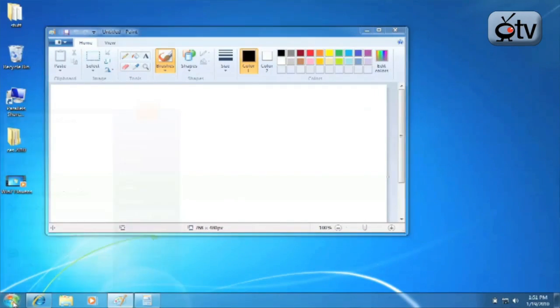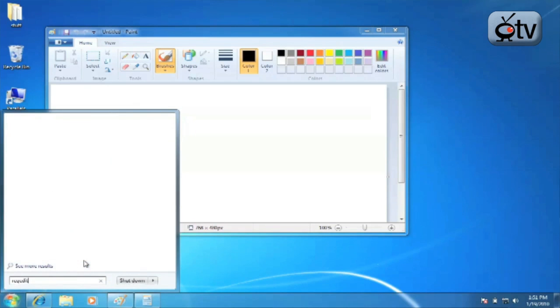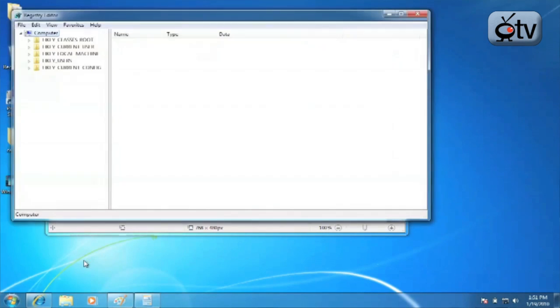First thing you're going to do is you're going to open up RegEdit. So you're going to go to start menu, type in RegEdit and hit enter. This will pull up the Registry Editor for Windows 7.